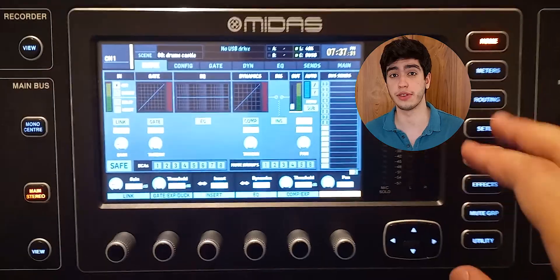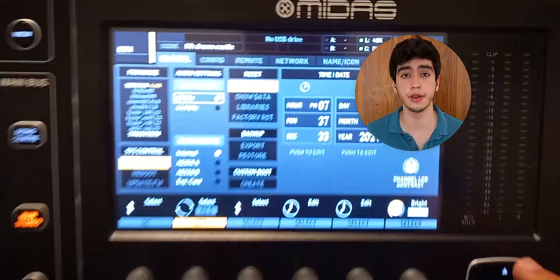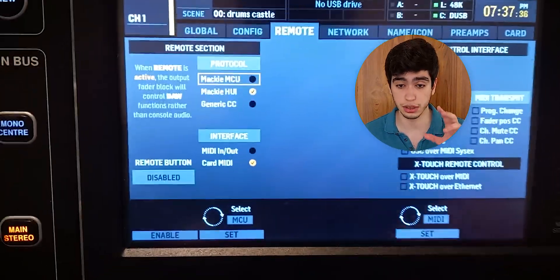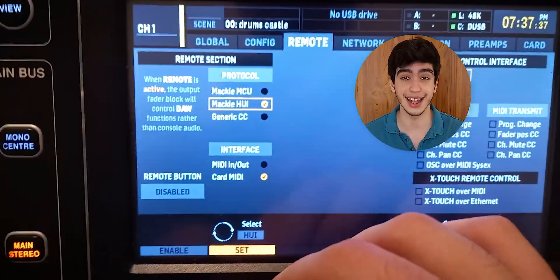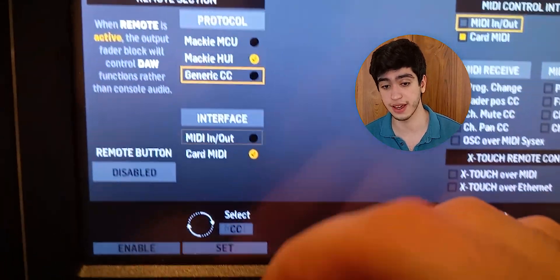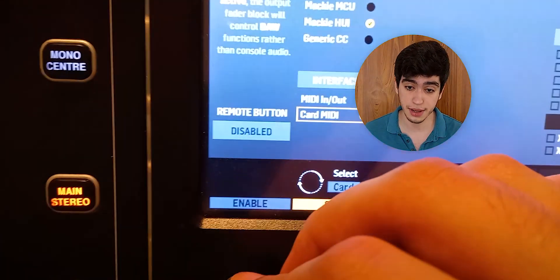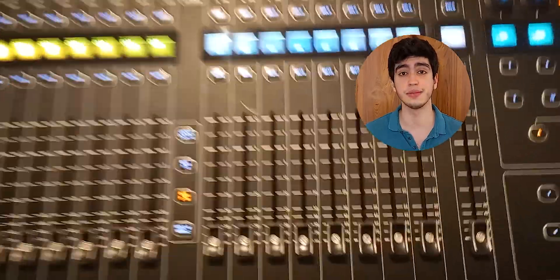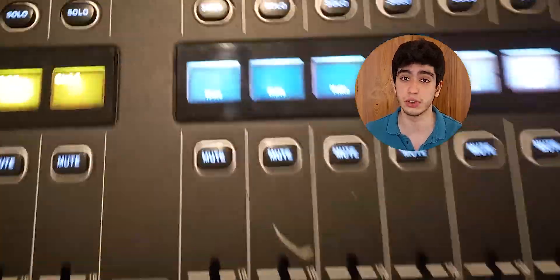The first thing we'll do is go to Setup, then go to the right to the Remote menu. Under Protocol, select Mac HUI; under Interface, select Card MIDI; then enable the Remote button. When you enable that button and turn it on, these eight DCA faders become MIDI control faders.